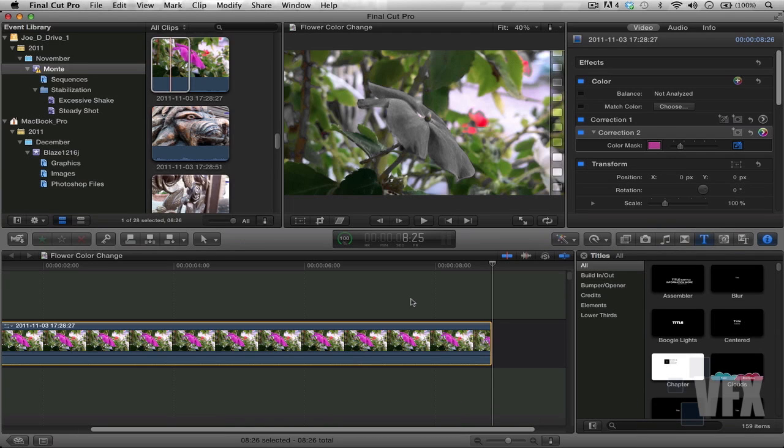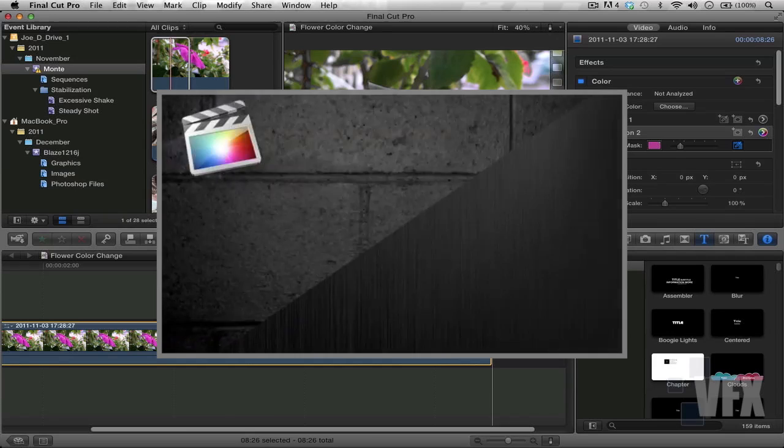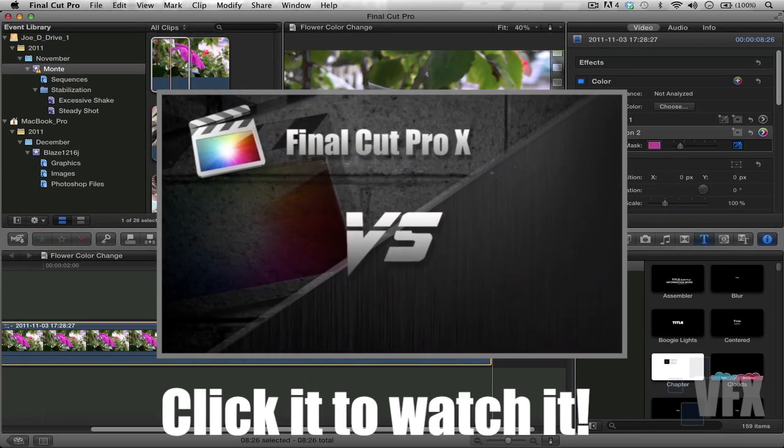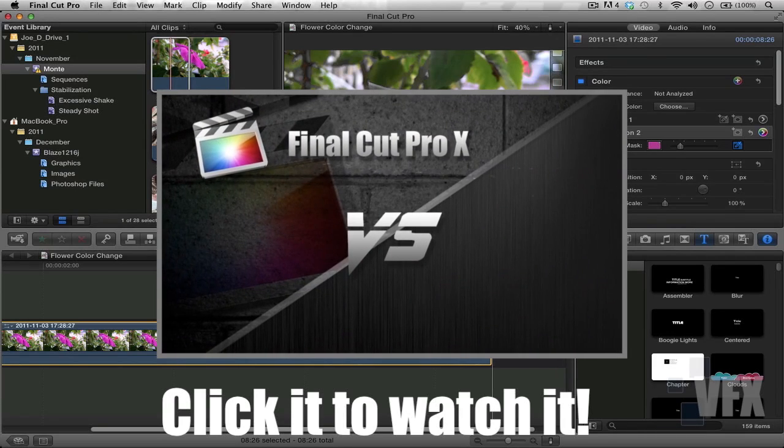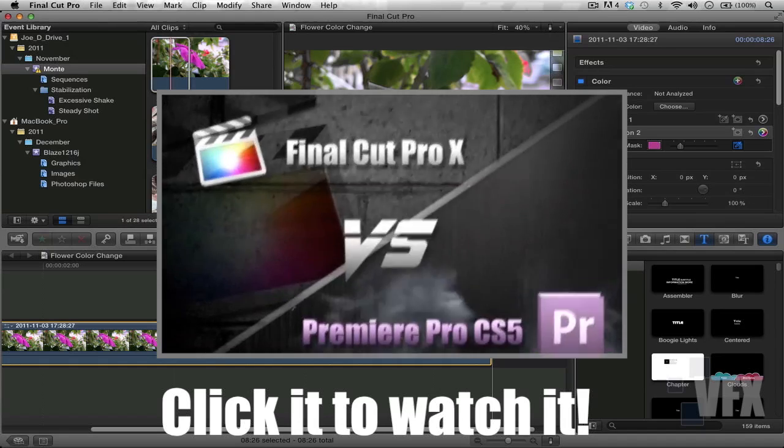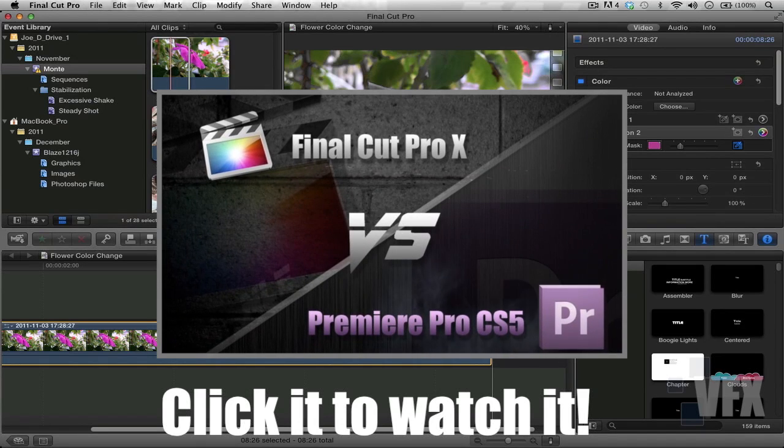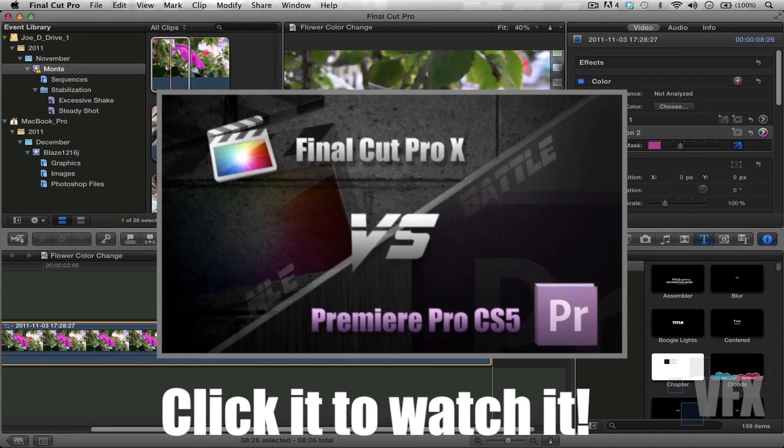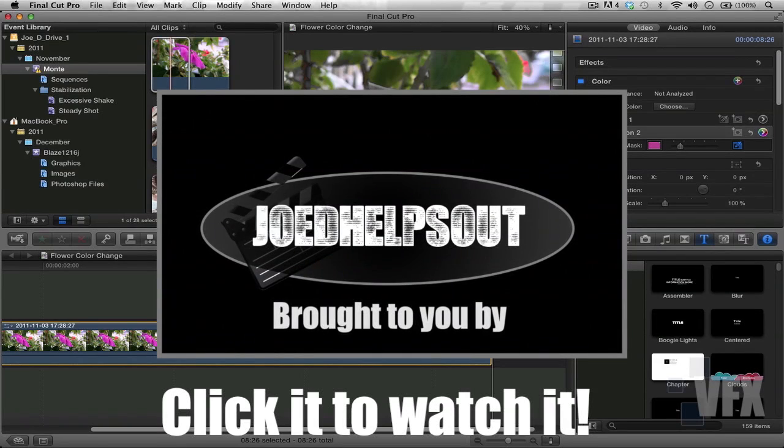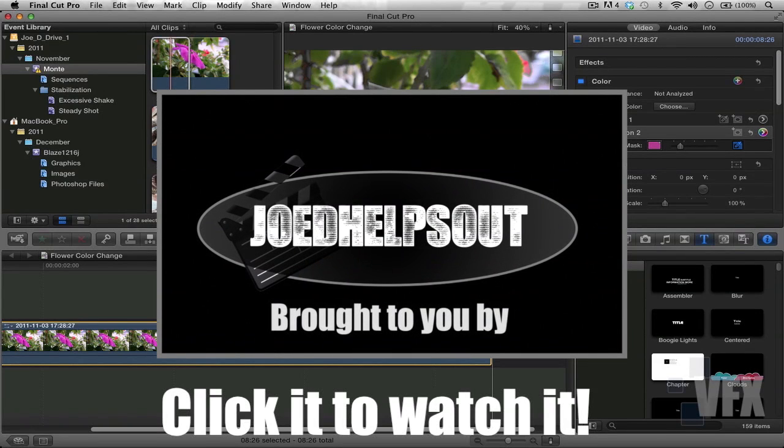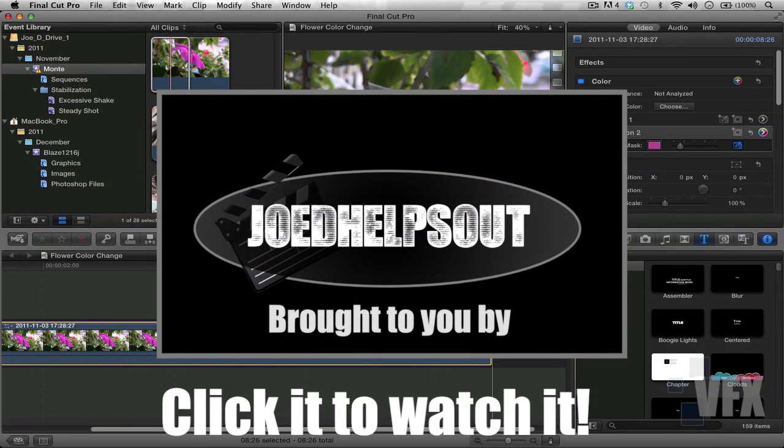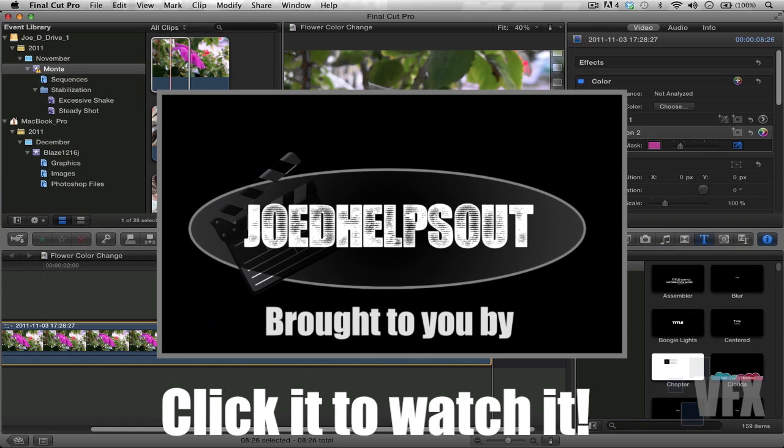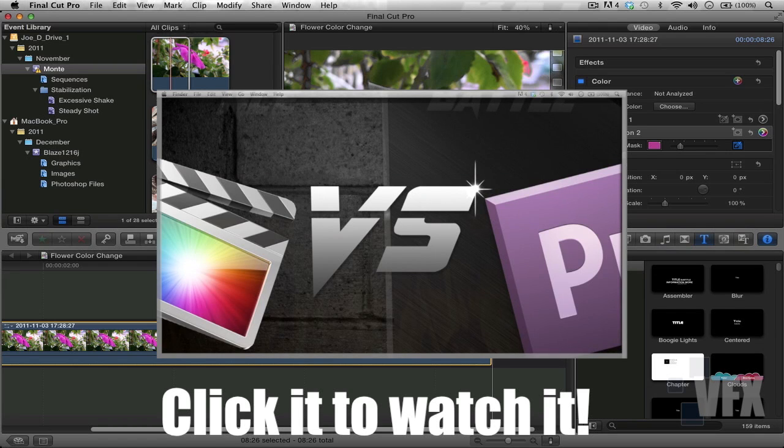Also make sure to watch my other video that I created just today. It's basically an NLE battle series that I created, and that is a series that will have to do with obviously NLE. So basically Final Cut Pro 10 versus Premiere Pro CS 5.5. The only reason I did that and I am doing that series is because a lot of people are confused.